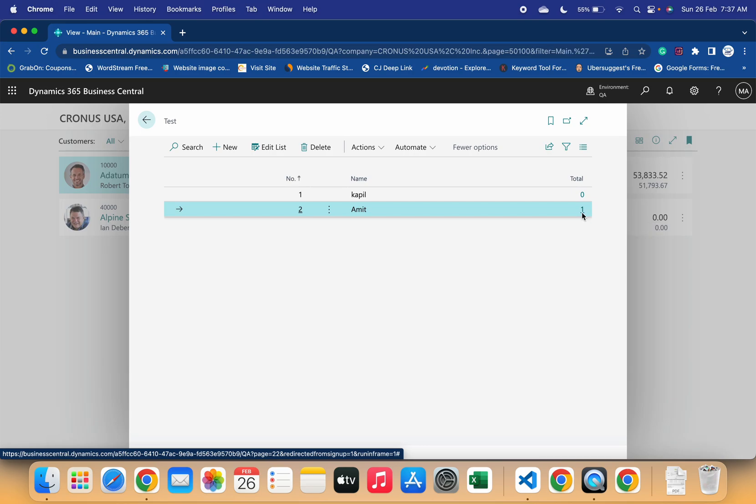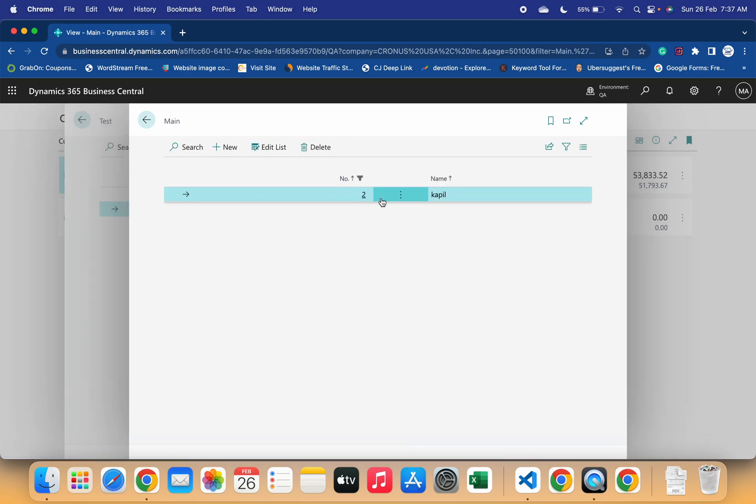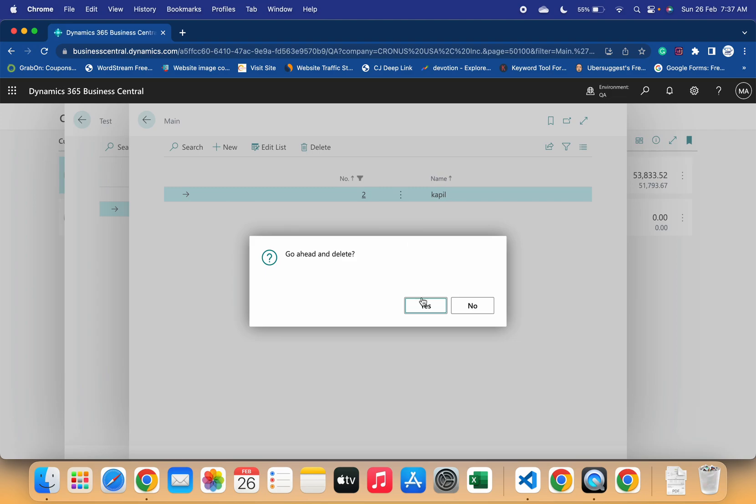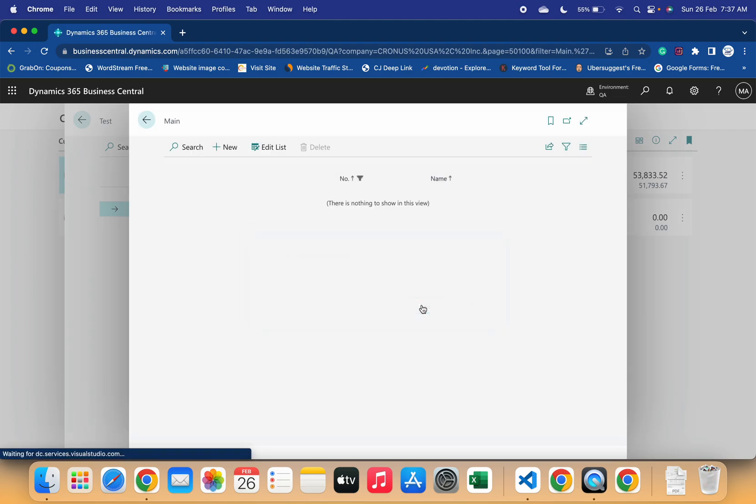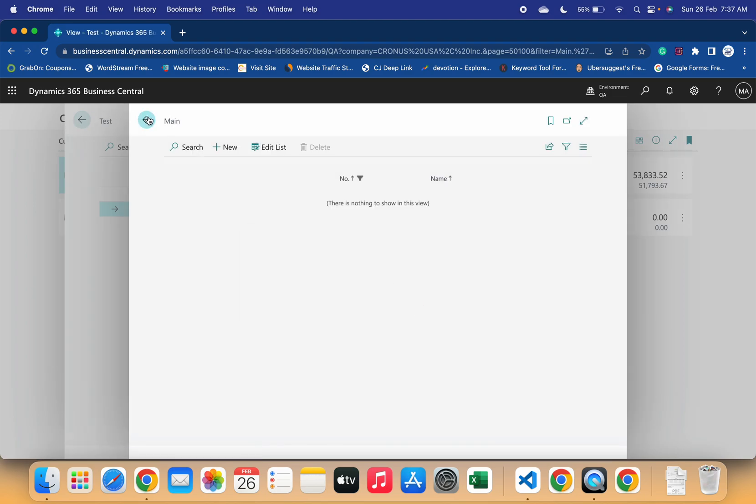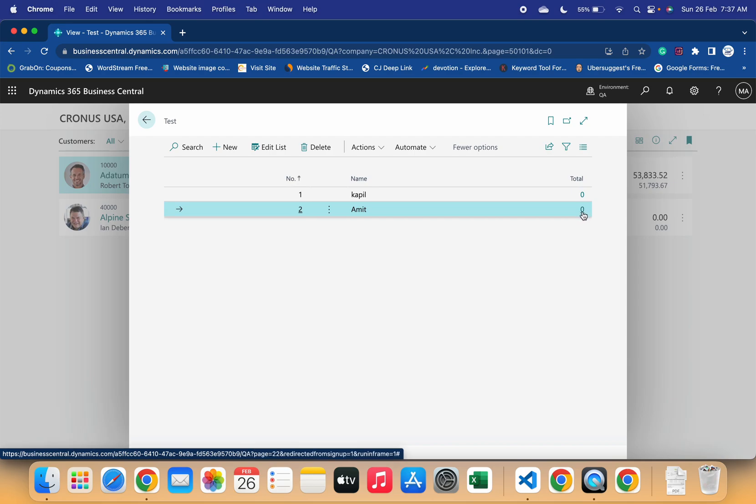As soon as I come back to this main page, it started showing me the updated results. Now if I delete this one as well, and now if I go back, you can see that records are updated as soon as I move to my test page.